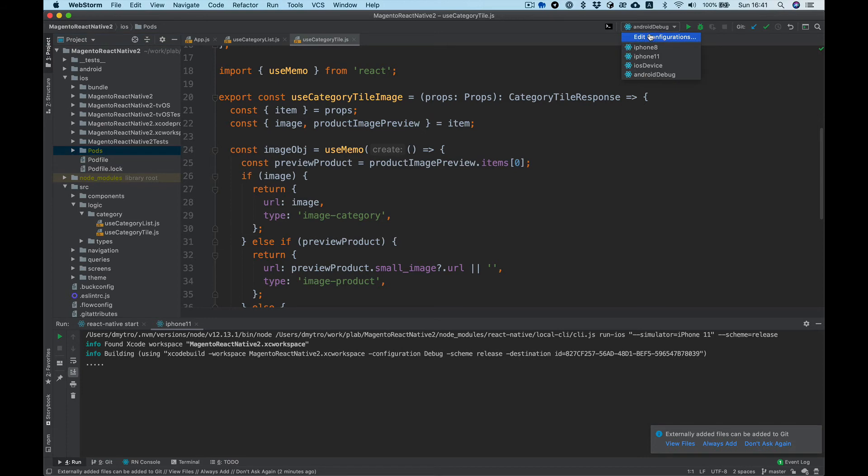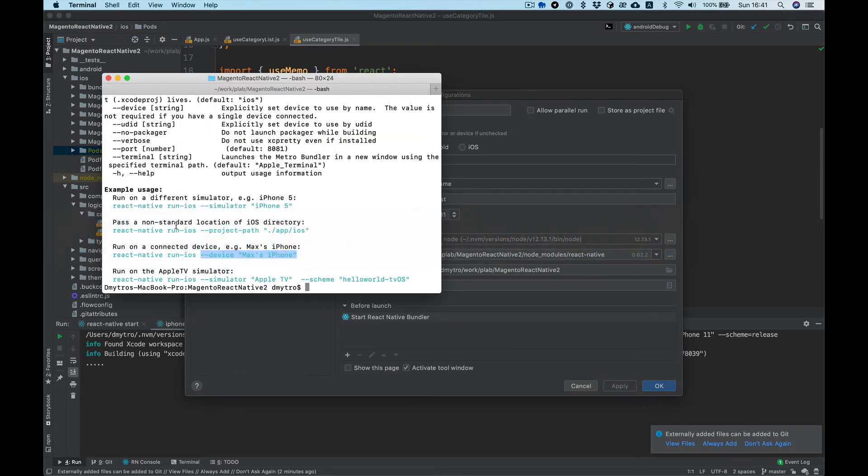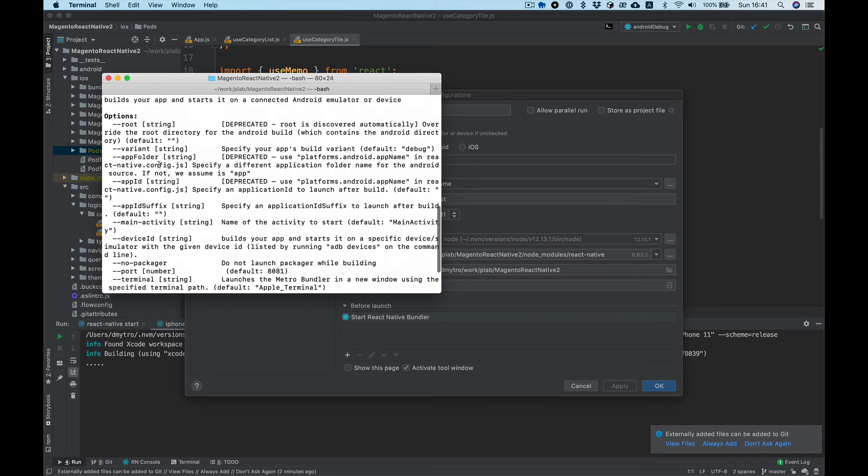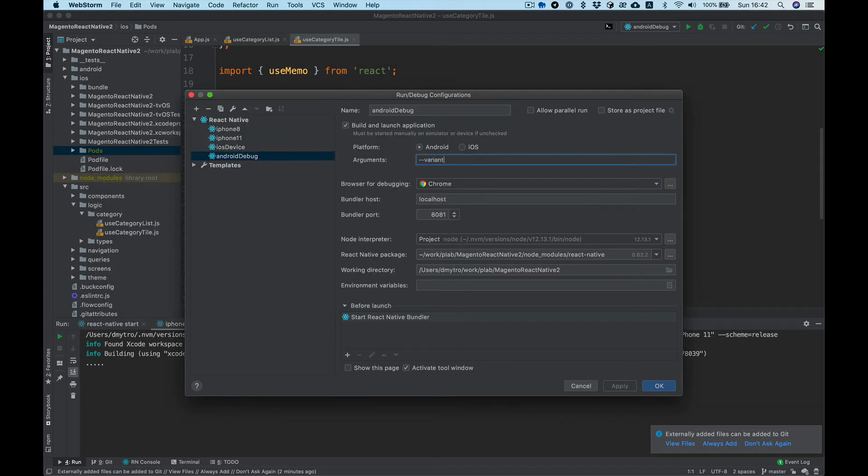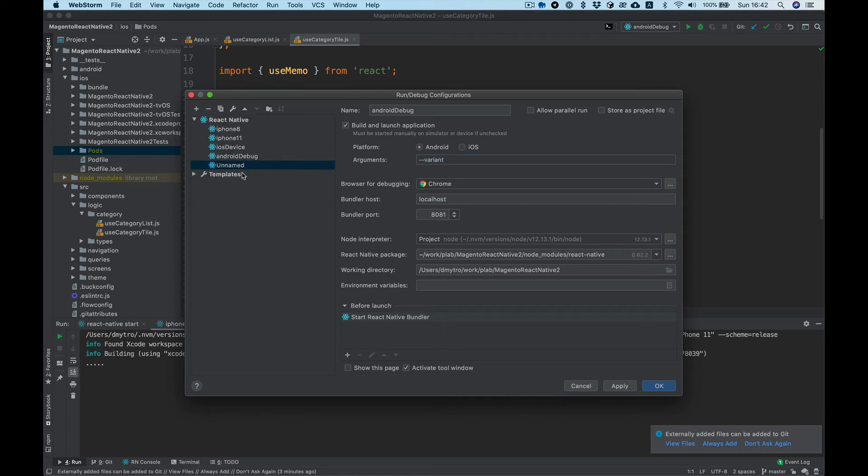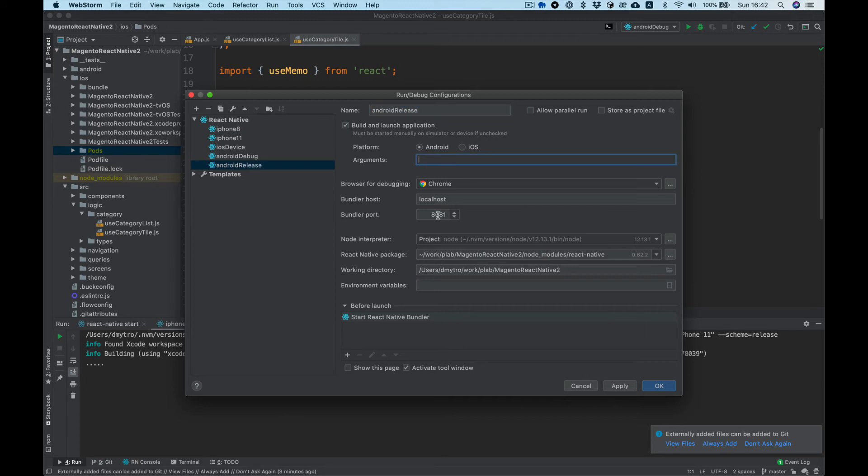For Android release, let's take a look. Android help - we can use variant here as a param. So Android release, and variant will be release.